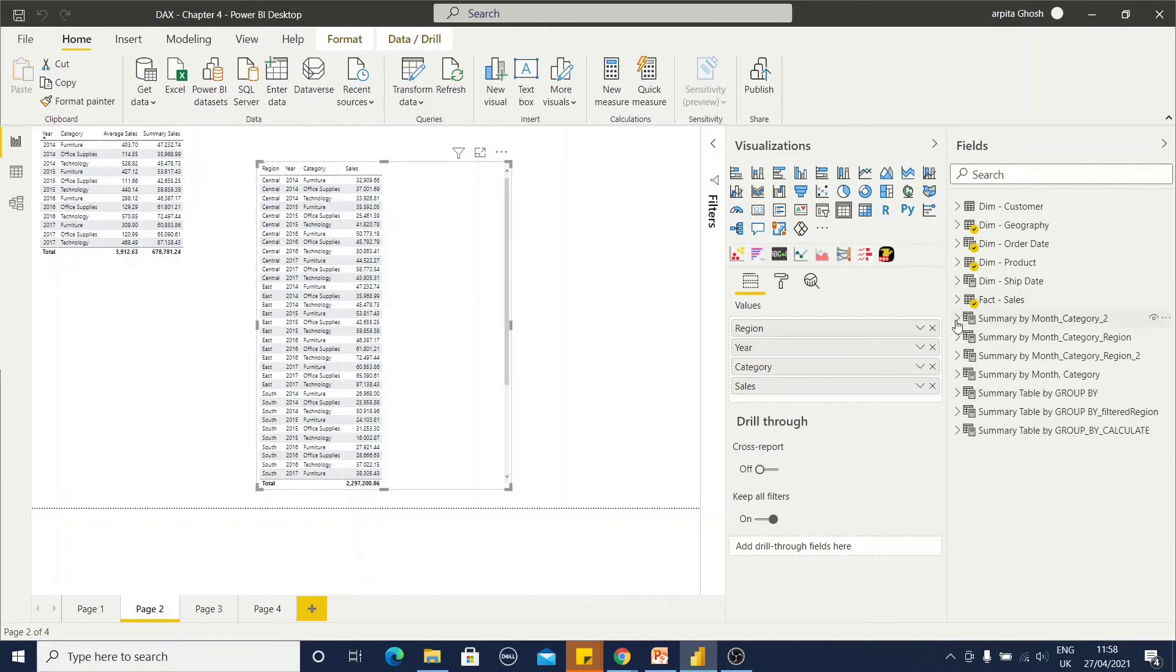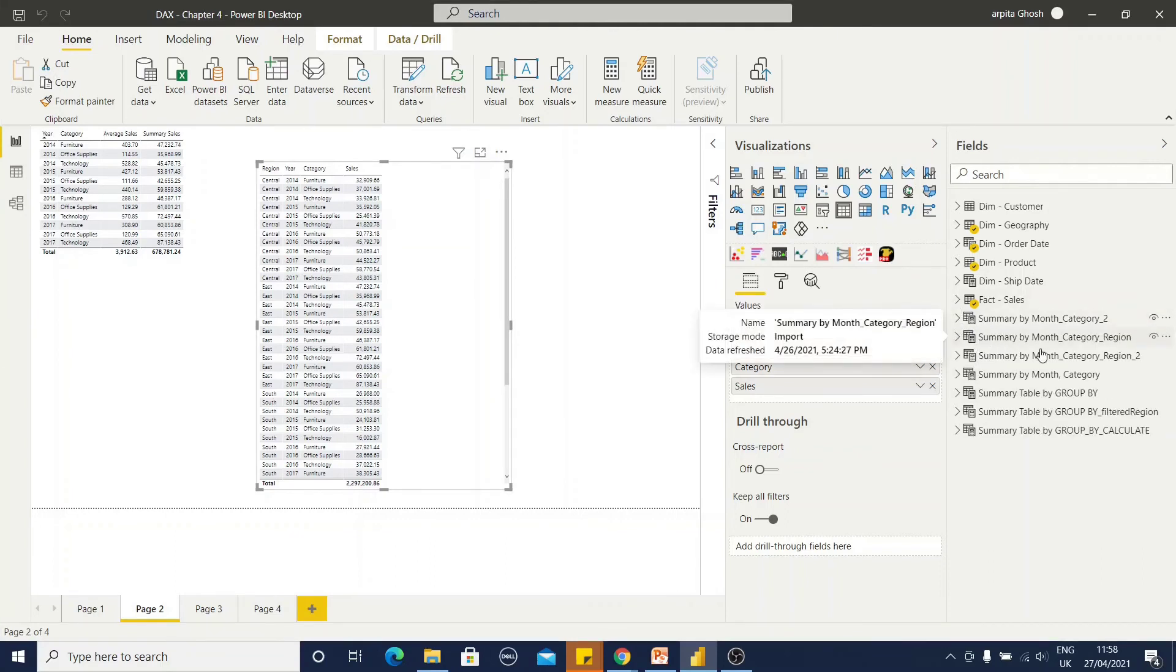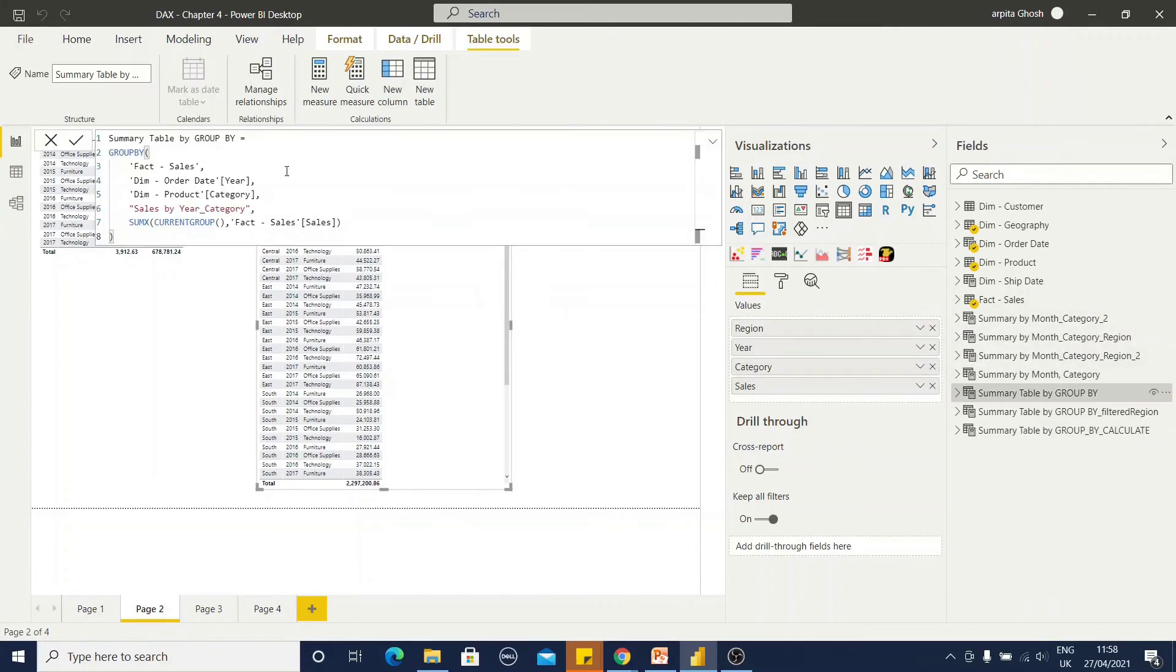Now, it's time to go for one group by. If I am going to use the group by DAX function, fact sales is a table name, group by column name and sales by, this is my name of the variable.